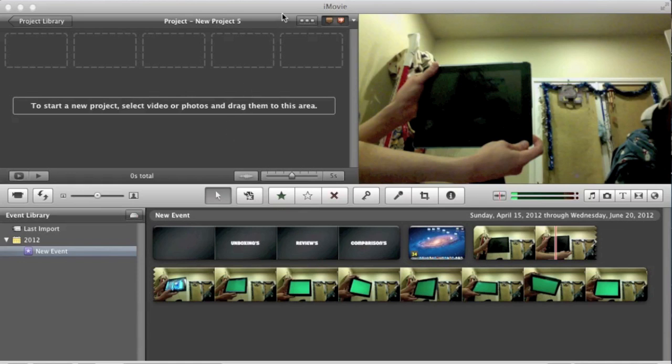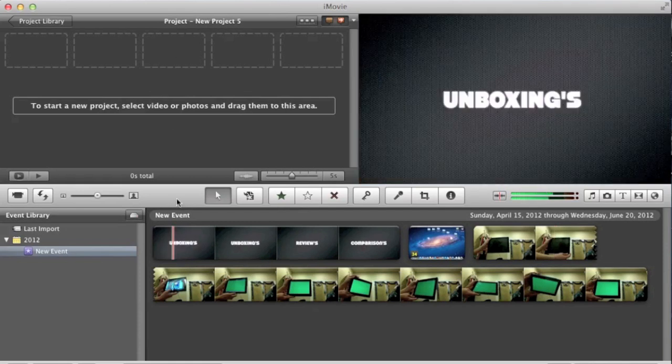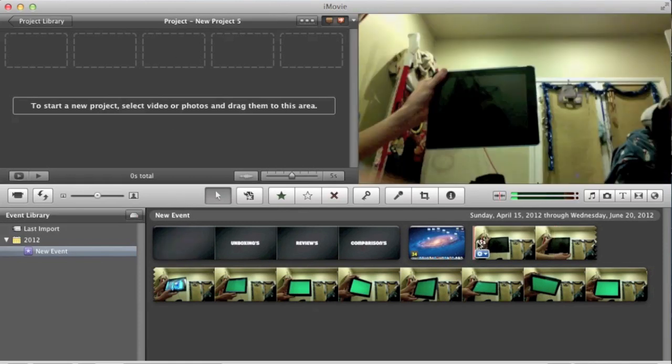Hello everyone. Today I'm going to be showing you guys how to make a green screen project using iMovie on your Mac.